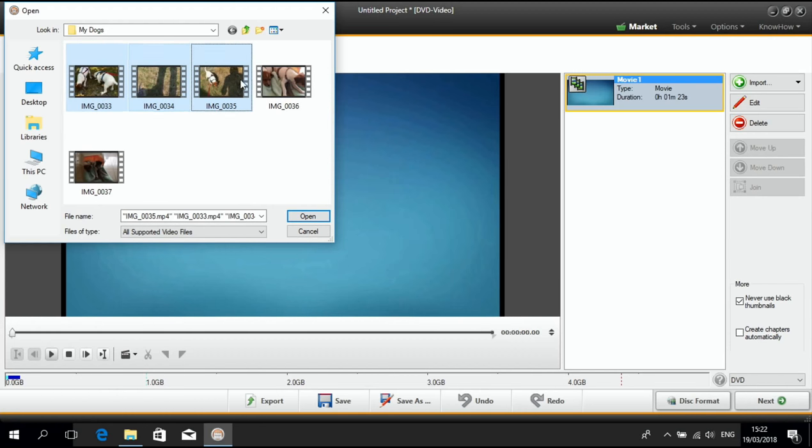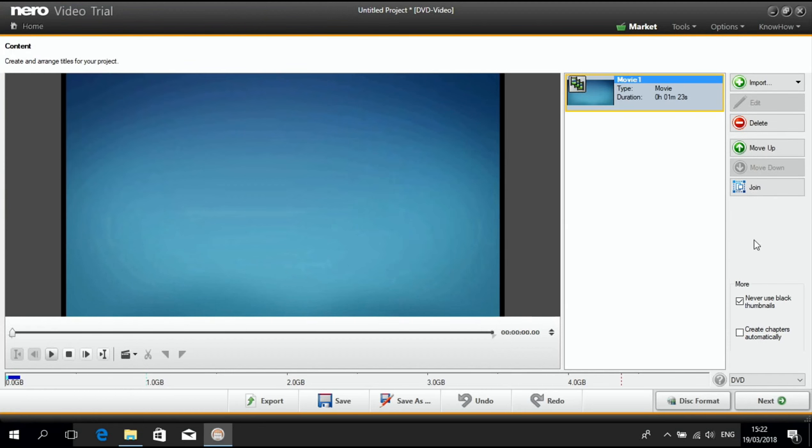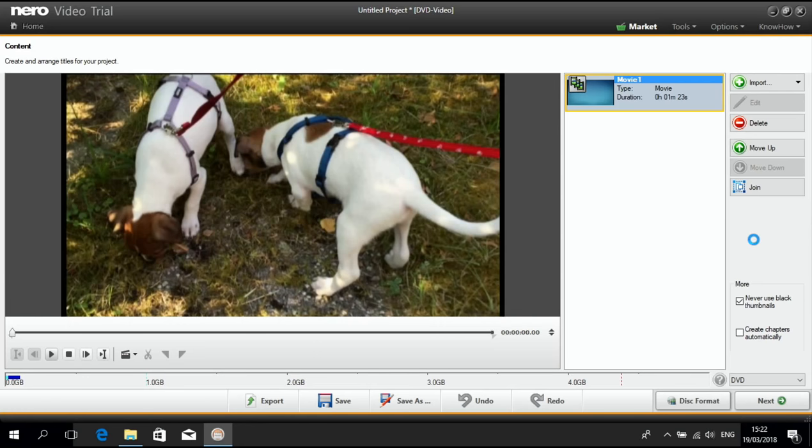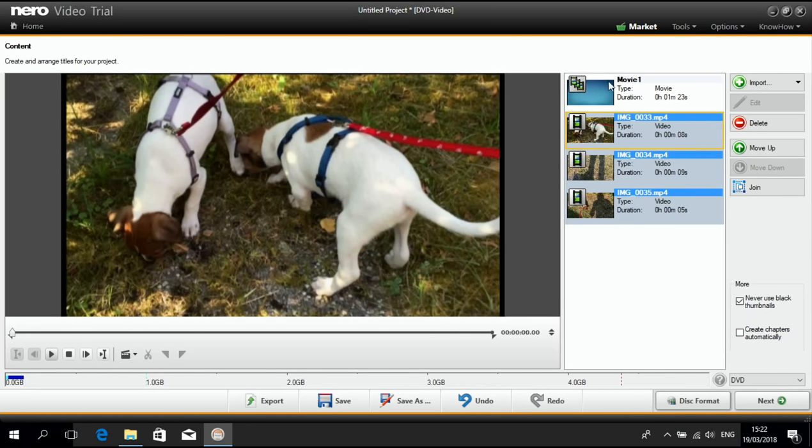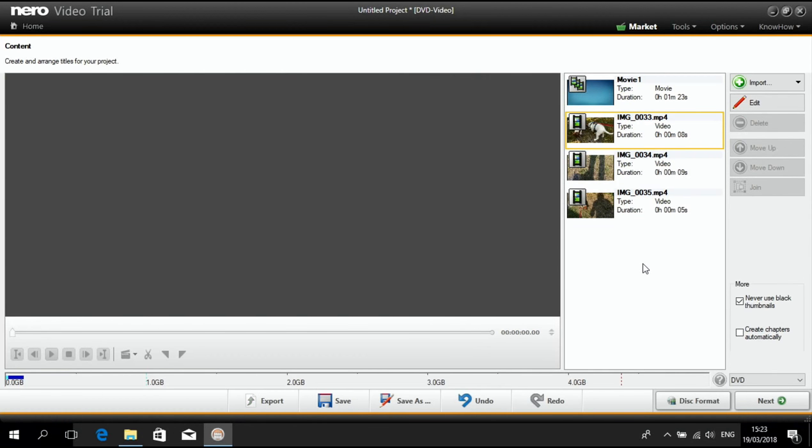So this is the outer footage I want to add. And then it's added to the list of my assets.